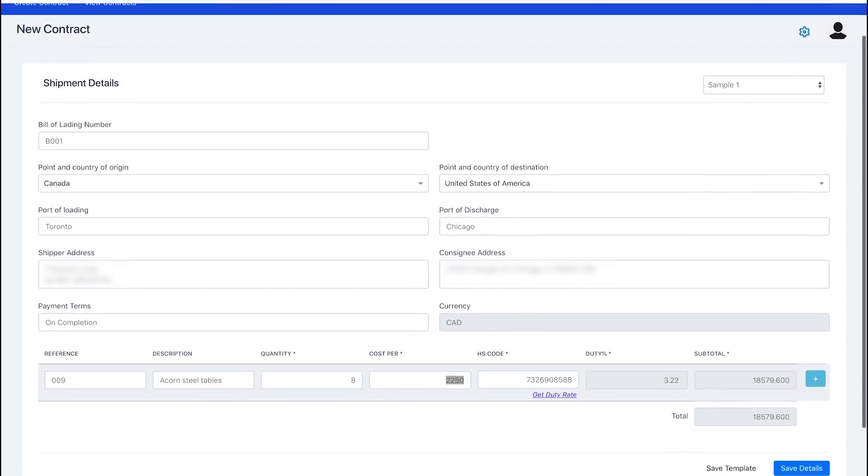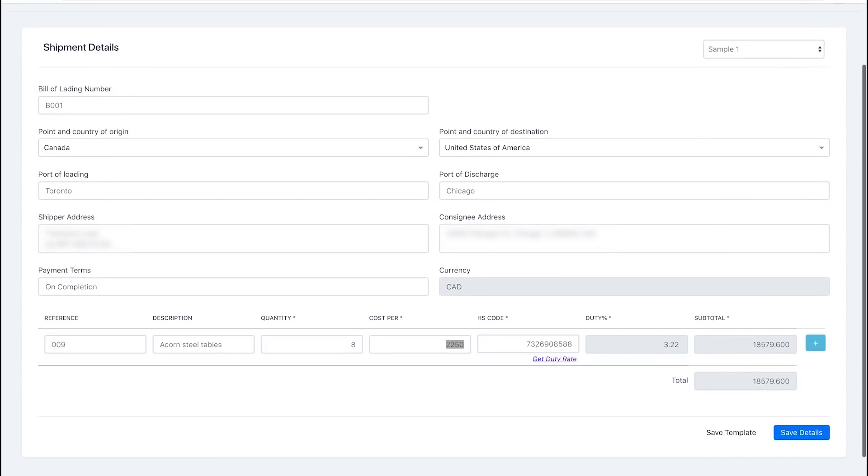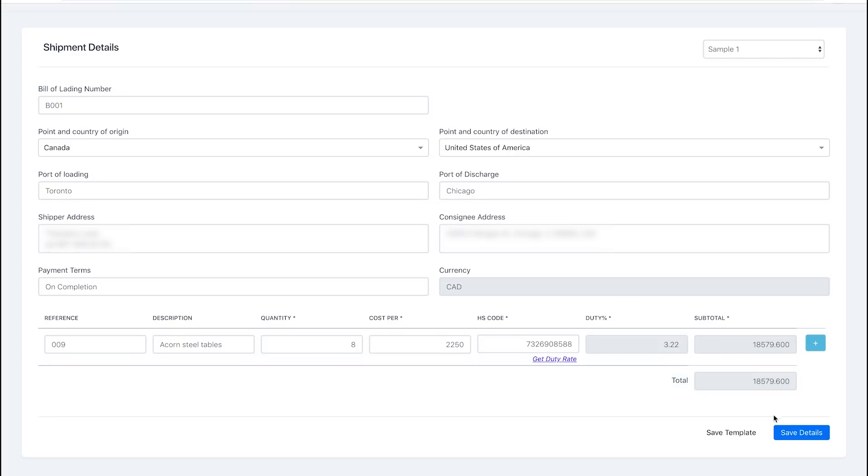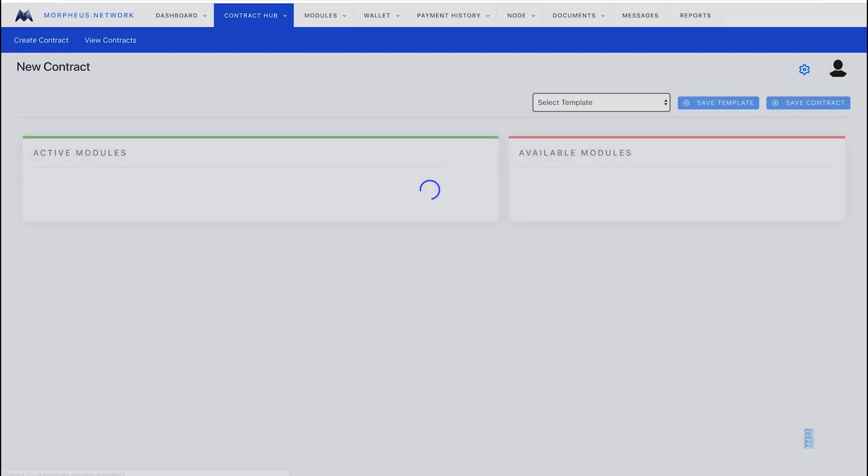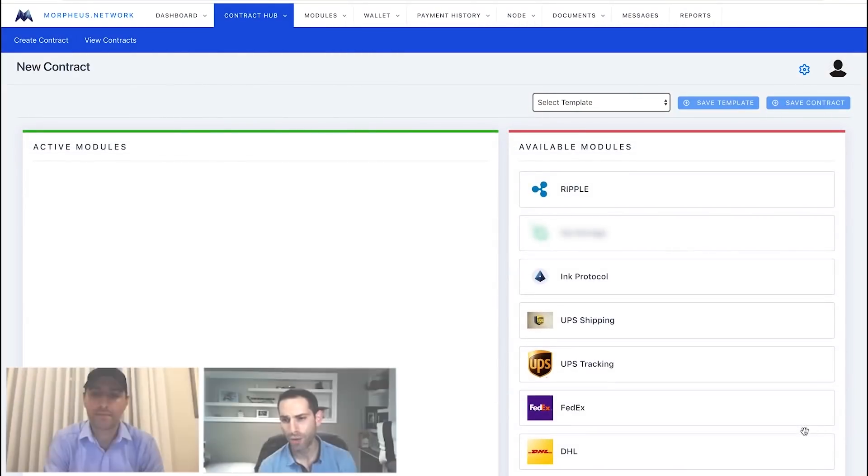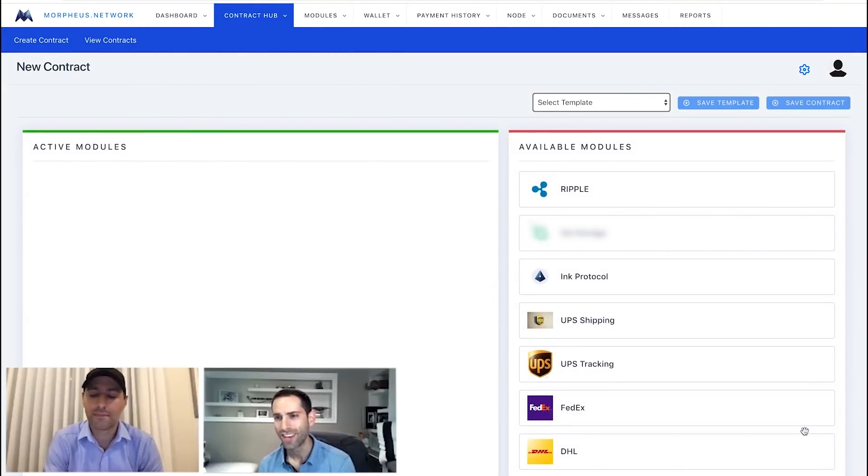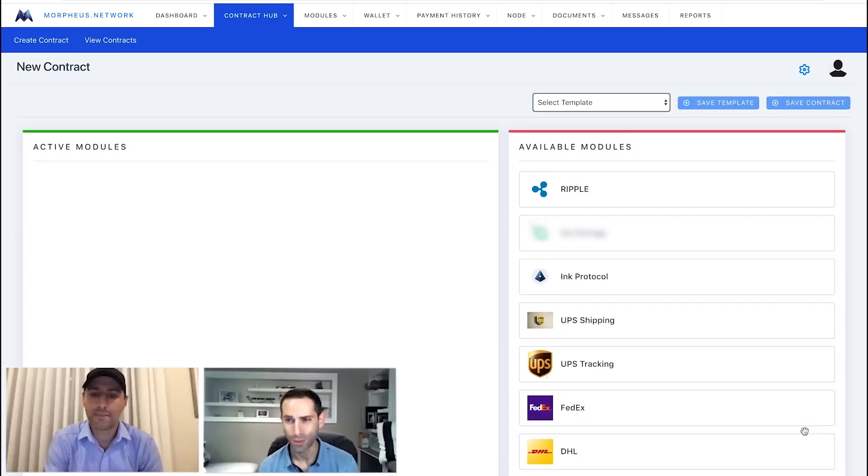You have your items involved, your quantity, your cost per. We even put in your duty rates and all that right into the original contract setup. So, let's move ahead here, save these details, and go towards our module screen.